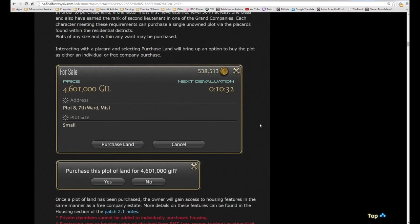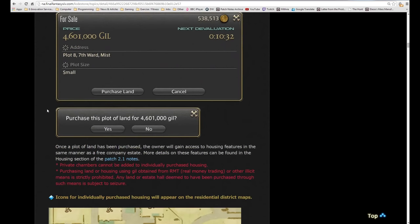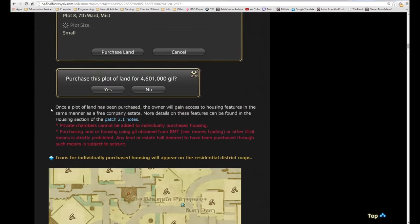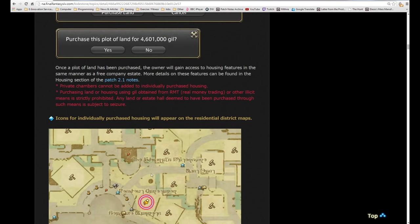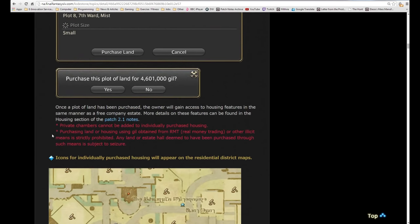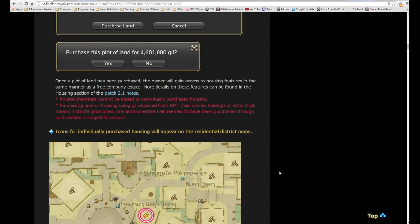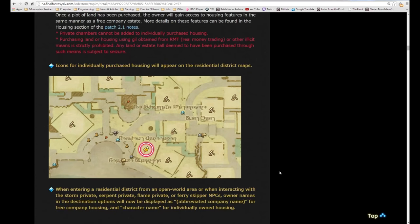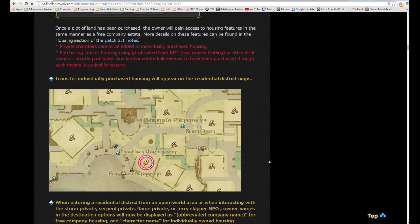Each character meeting these requirements can purchase a single unowned plot via the placards found within the residential districts. Plots of any size and within any ward may be purchased. Interacting with a placard and selecting purchase land will bring up an option to buy the plot as either an individual or free company purchase. You go up to a placard, you click on the placard, if it's available, click purchase. But on Sagittarius, all of the small houses in every single ward of every single area sold out already.